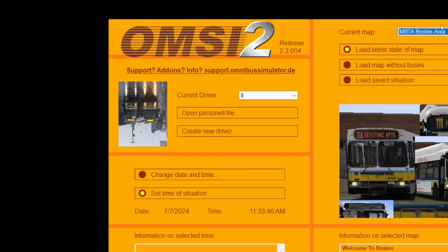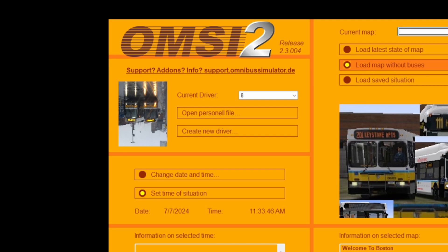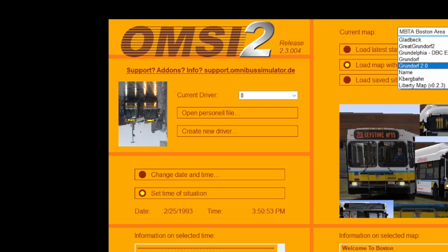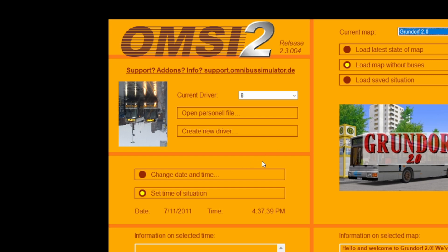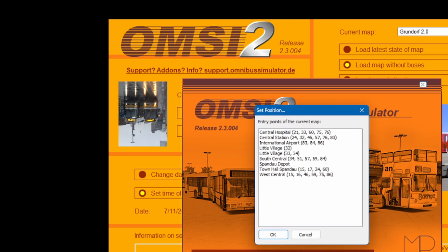Now that we're back, once you get into the OMSI 2 menu after opening the game, click on Load Map Without Buses. That's the only way you can see the new map loaded, because there is no last-used map once you download a new one. Always load map without buses.